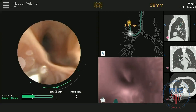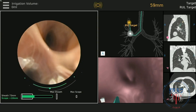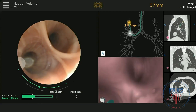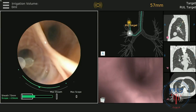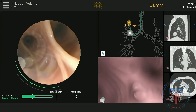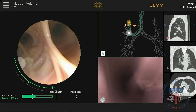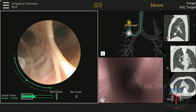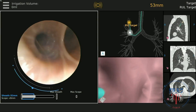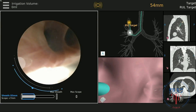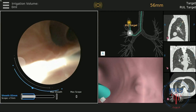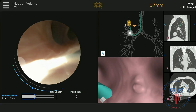You can see the angulation of the scope by the semicircular lines on the side. These will increase or decrease as your flexion changes. If maximal flexion is encountered and the airway remains difficult to access, one option is to use a modification of the Seldinger technique to access the correct airway.